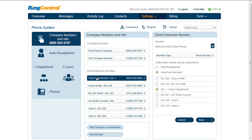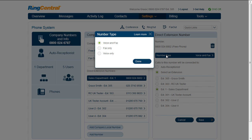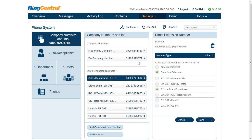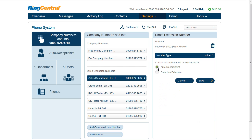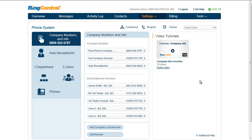For each of the numbers you can make changes to the type of calls you can receive on a number — voice only, for example. For direct numbers, that is numbers that are not associated with specific phones, you can change where these calls are directed. In this example, we could take the number of the sales department and point it to the auto receptionist instead. This is also the section where you can add a number to your account.